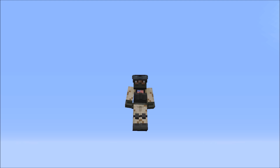Hello everybody, what is going on? This is Mr. Deadly Mac. Today we are back on Minecraft with Steve Kills again, and this one you're gonna really like it.